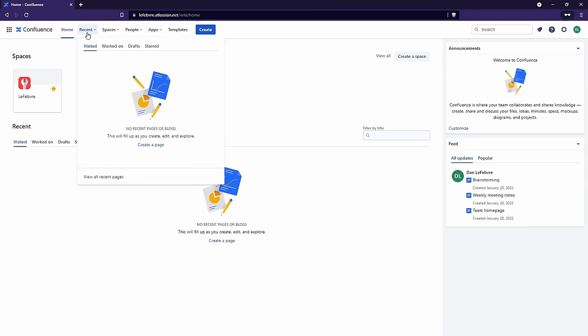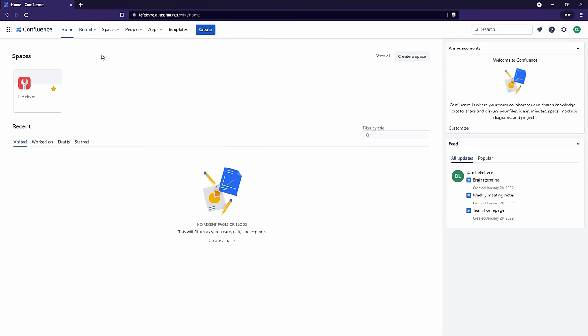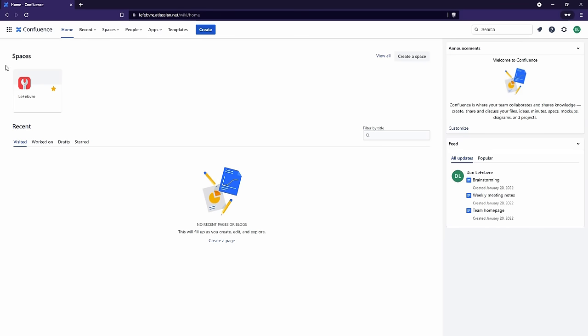Next to Recent, we have Spaces. We looked at the concept of spaces in an earlier video, and we'll look at spaces in a lot more depth later on in this course. Just know that this is where you can come to find all of your spaces — anything that you've worked on recently will start to show up here as well. So you can see how this menu is really just a faster way of accessing things you've worked on recently — it's all about working faster and being more productive.